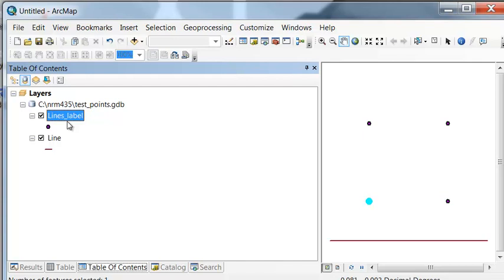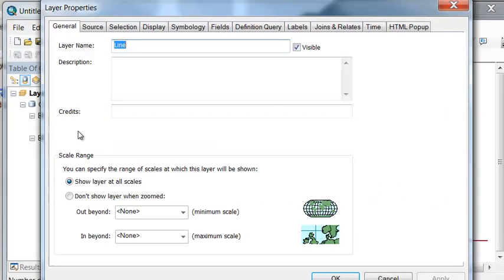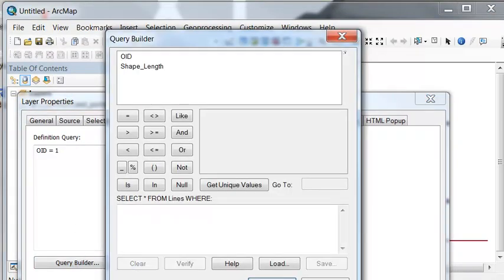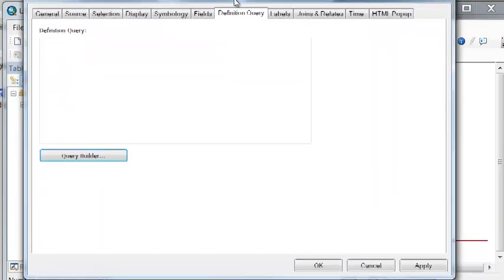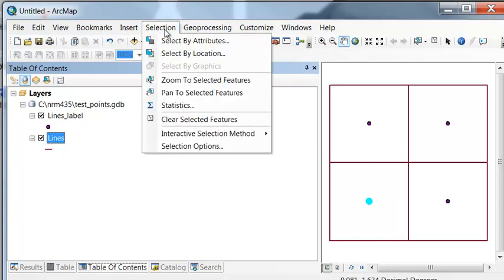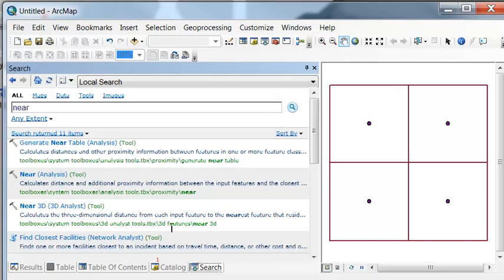We might also want to know, for each point, the distance to more than one line or polygon. To do that, we can use the Generate Near Table tool. Let's clear our definition query so we have more than one line. Clear the definition query and name this layer 'lines'. Now for every point, we'll go out and find the three closest lines.